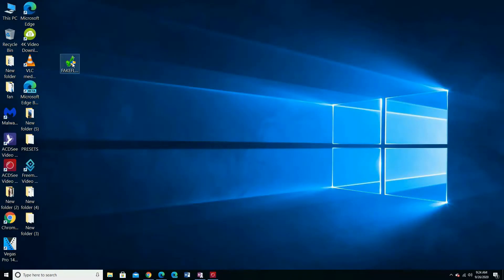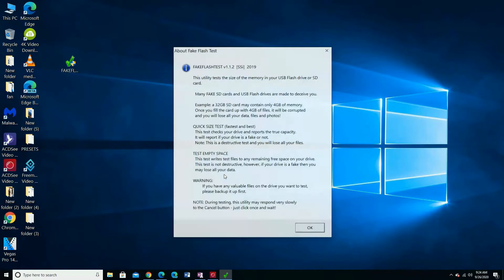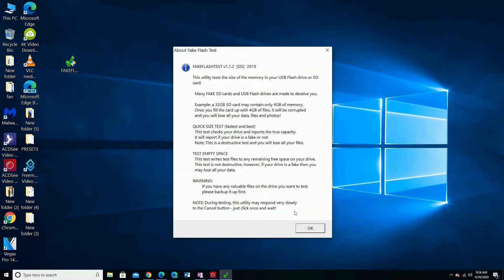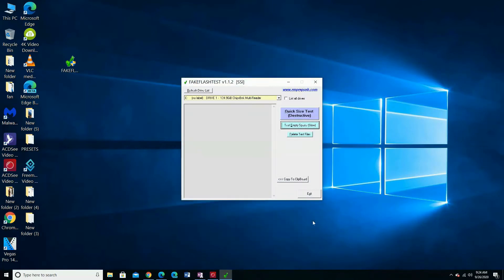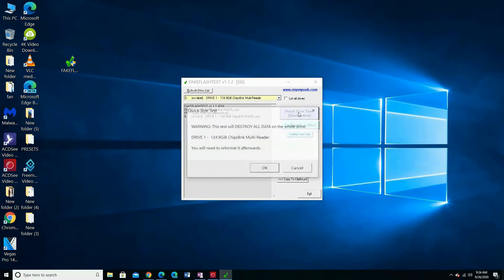I am going to use fake flash test software. It is the easiest and fastest program you can use to check flash memories. Choose OK. Choose Quick Size Test.